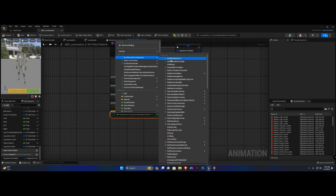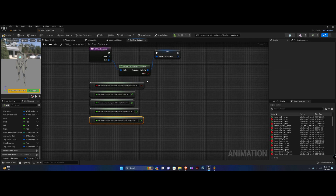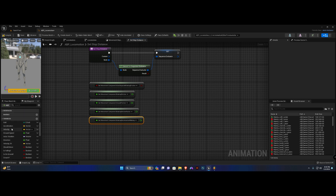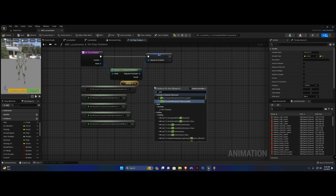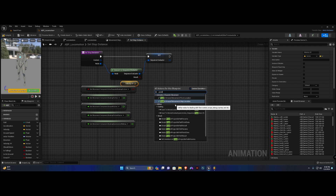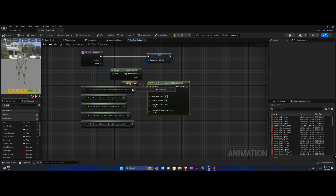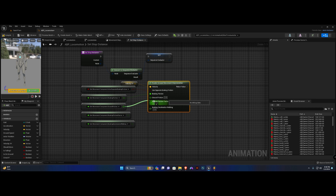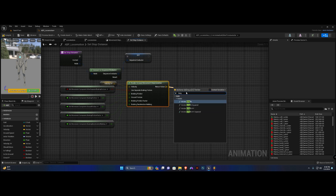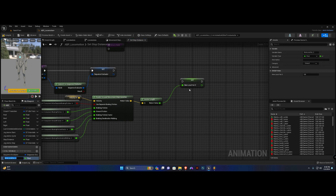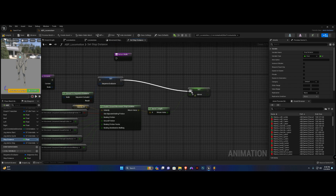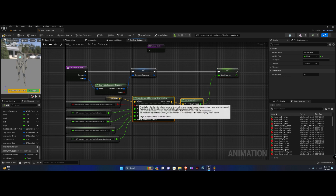Lastly, we'll need 'breaking deceleration walking'. Now we need our velocity XY — place it here — and we want to call a function called 'predict ground movement stop location'. Plug in our velocity, use separate breaking friction, breaking friction, ground friction, breaking friction factor, and our breaking deceleration walking. Get the length of the return value and use that to set our stop distance — promote this to a local variable called 'stop distance'.